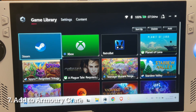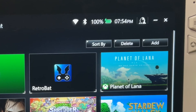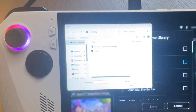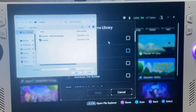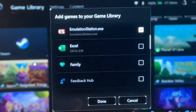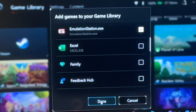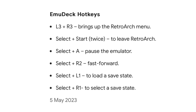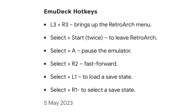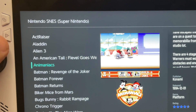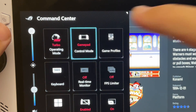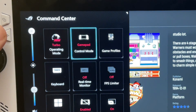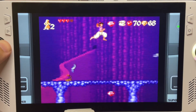For the final step seven, go to Armoury Crate, press the Add button on the top right, press LB to bring up File Explorer, and search for the directory of EmulationStation.exe to add it to the Armoury Crate app. Here are some very useful EmuDeck hotkeys — for example, Start and Select together to exit out of a game.